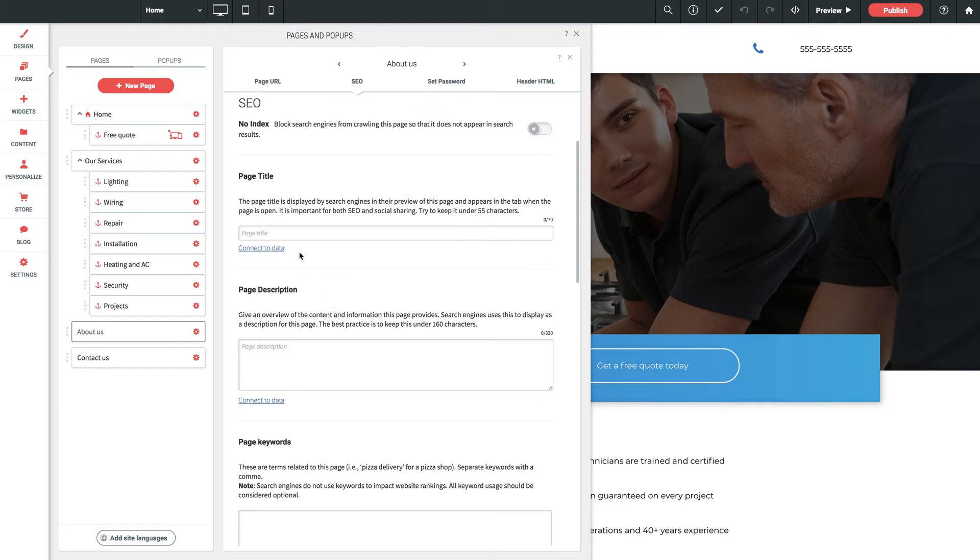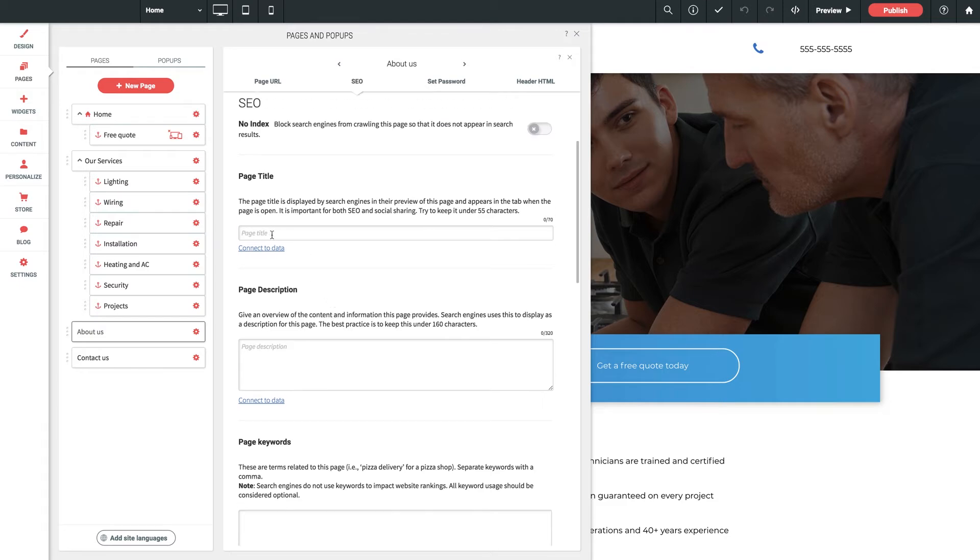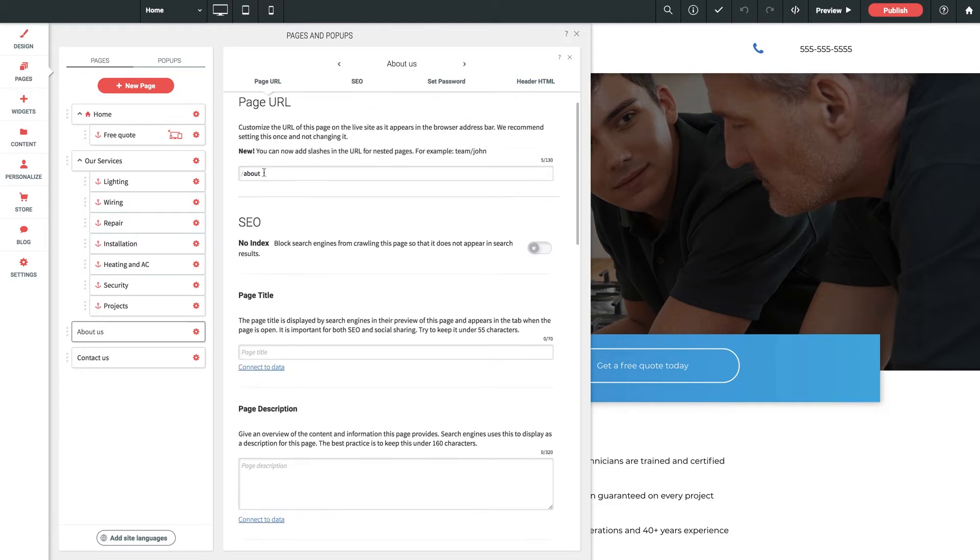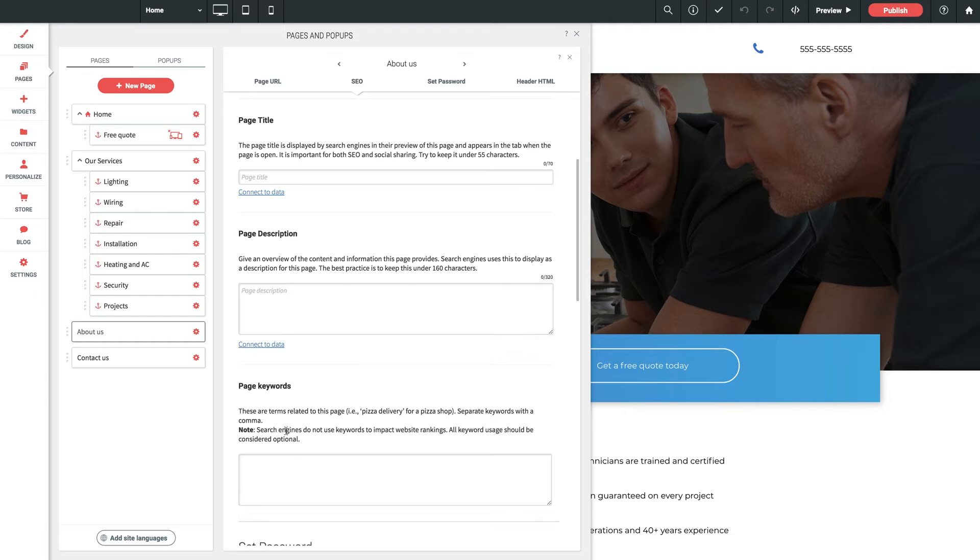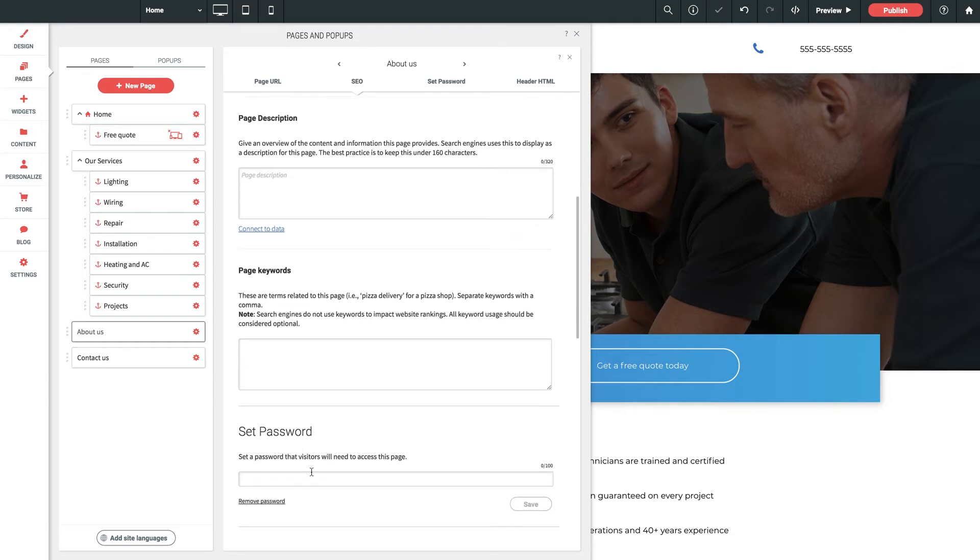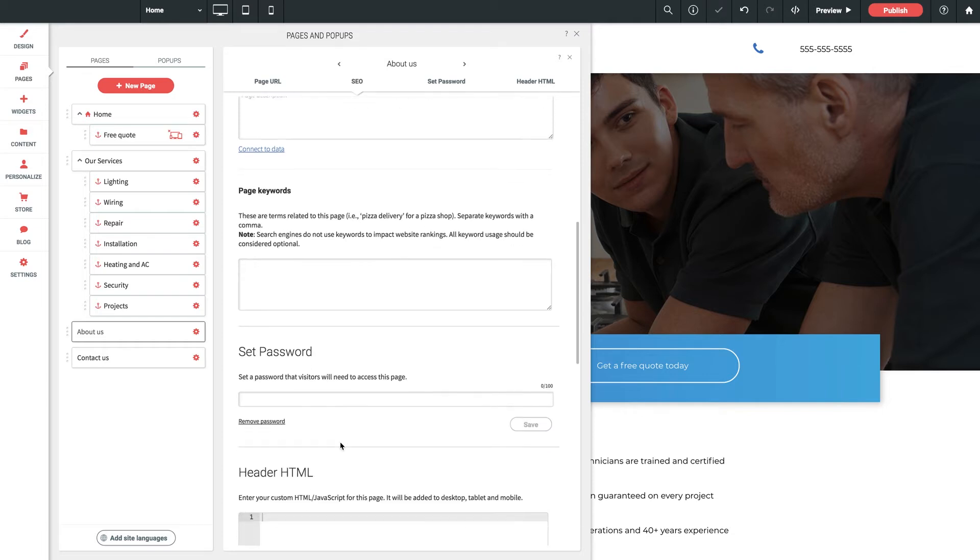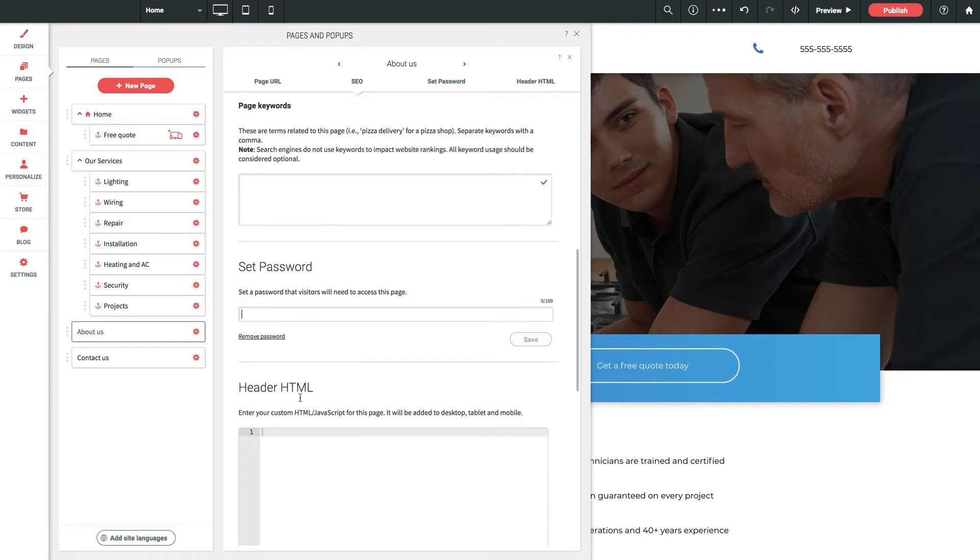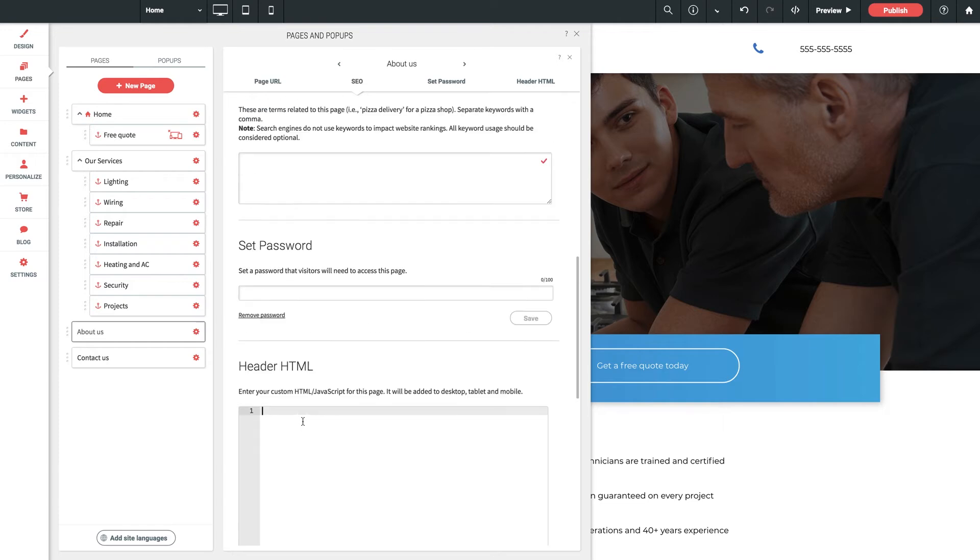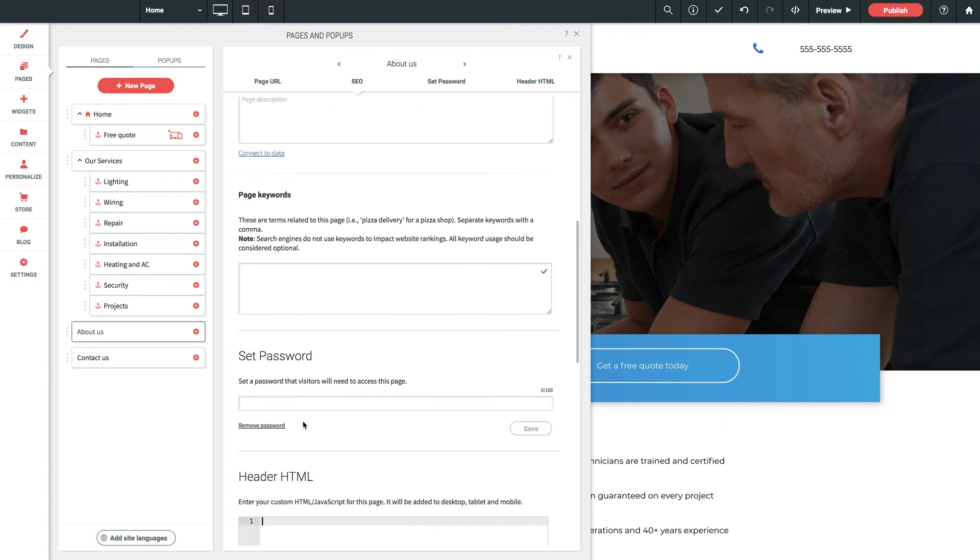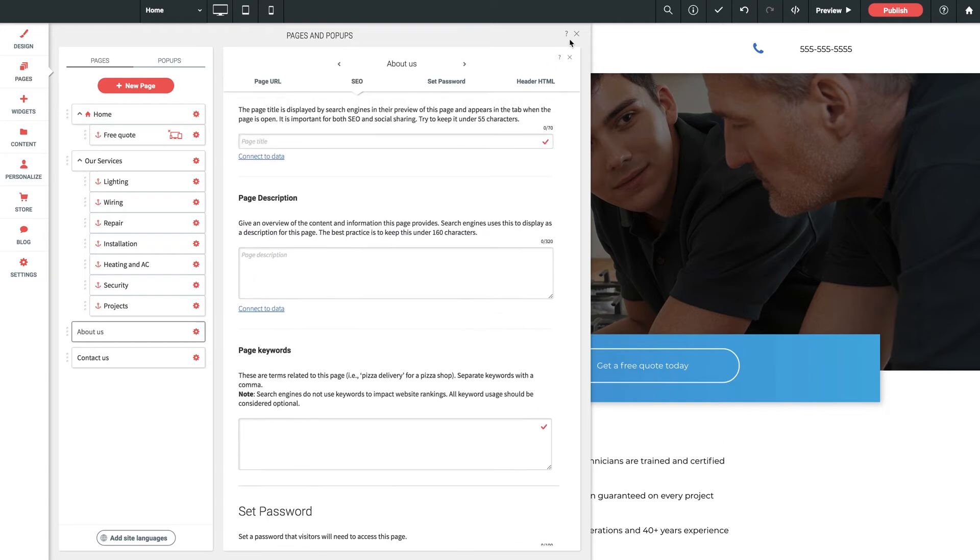Now here in this large flyout panel, you can customize the page URL, configure the page's title and description, as well as the page's keywords for search, and set up a password and add header code if you so choose.